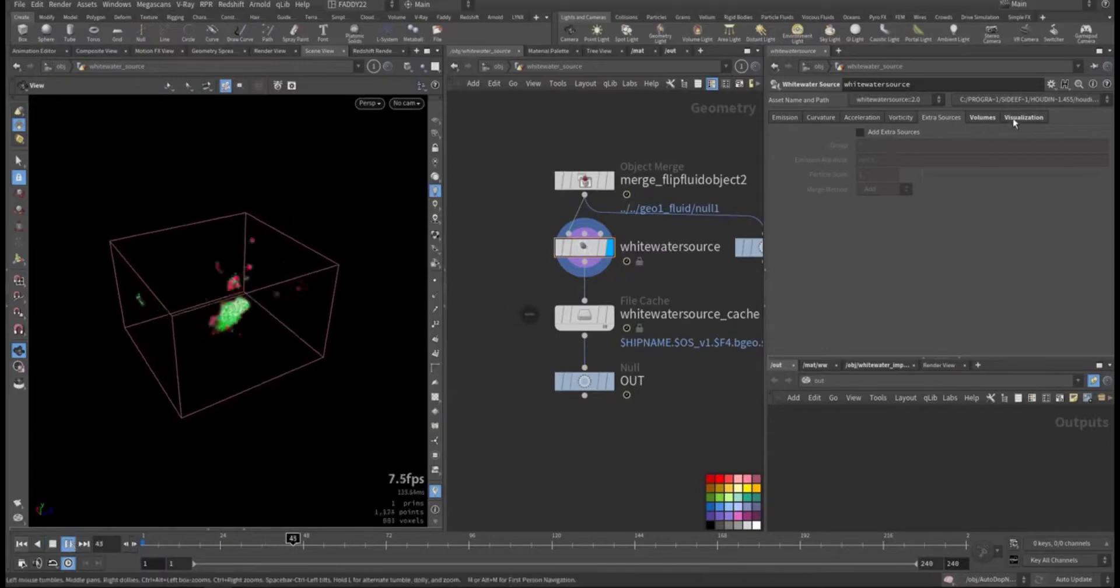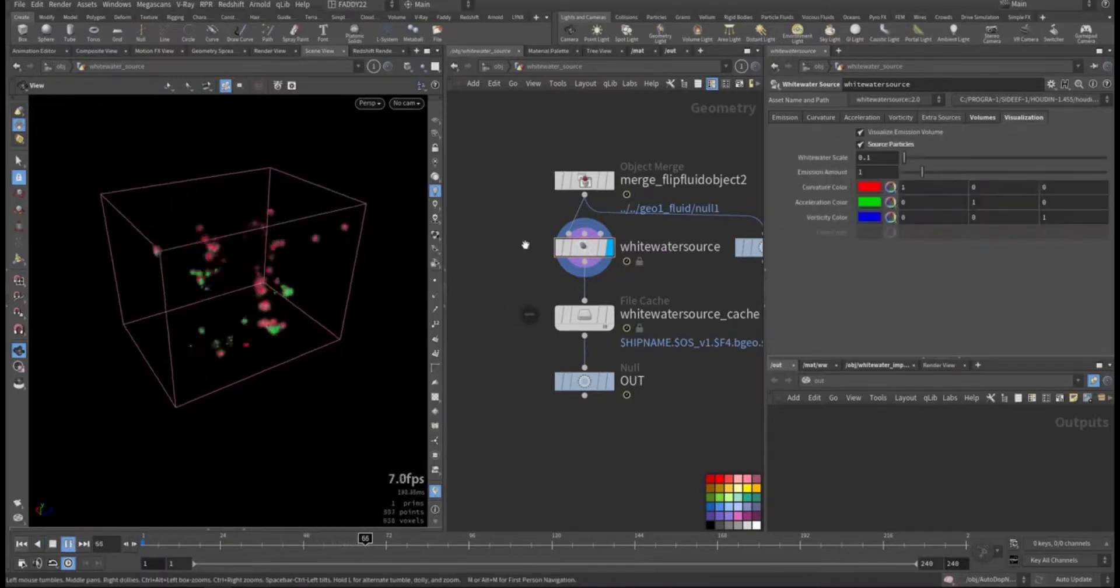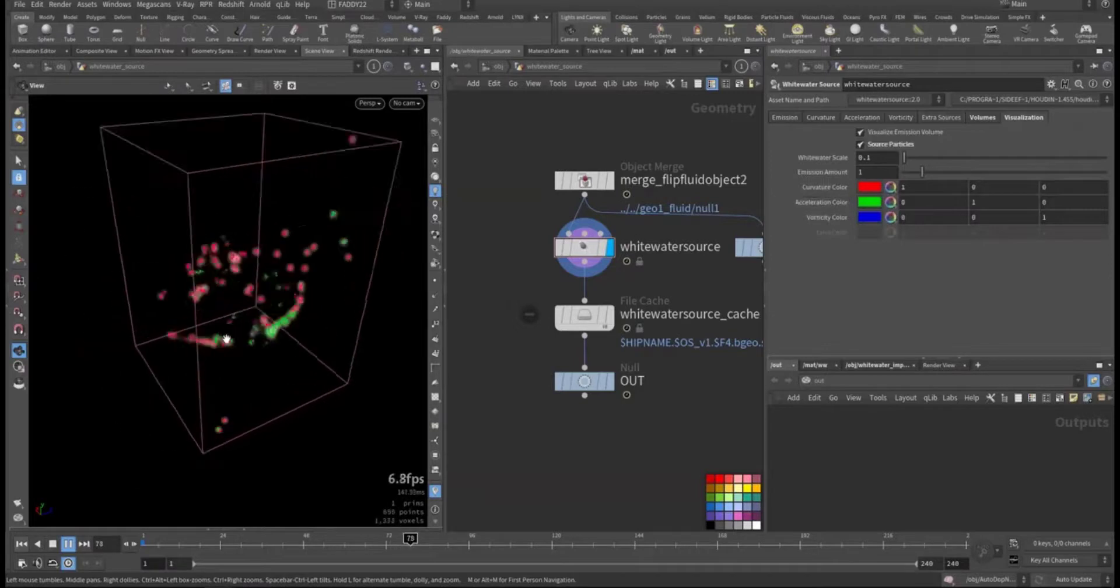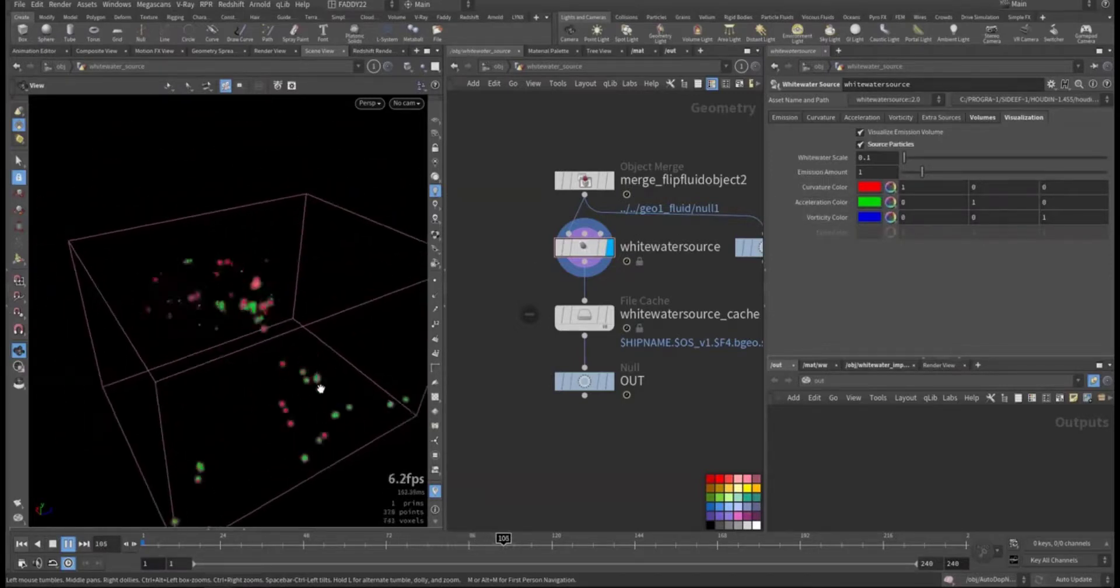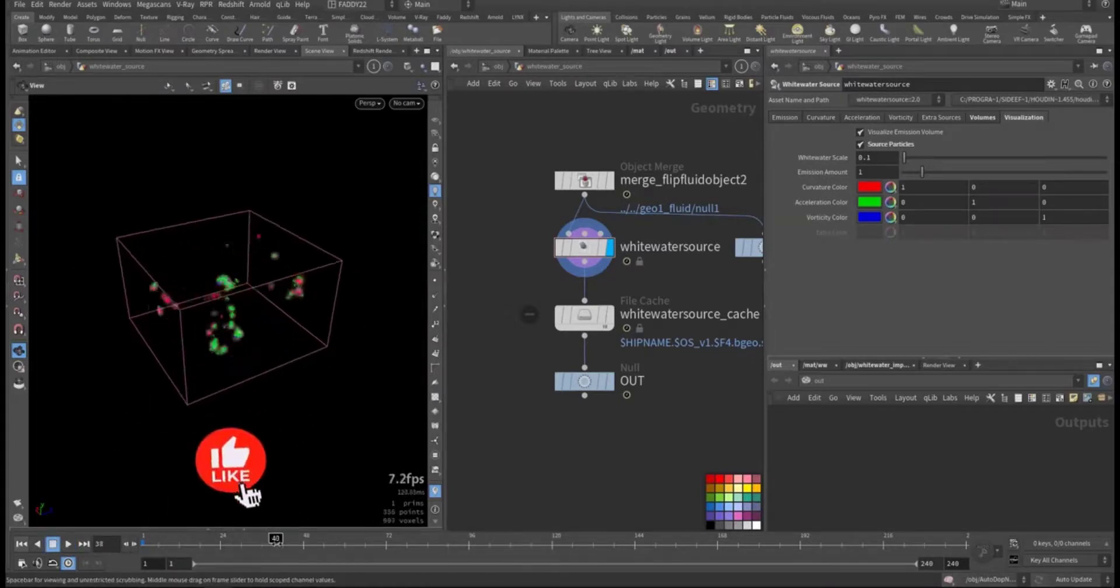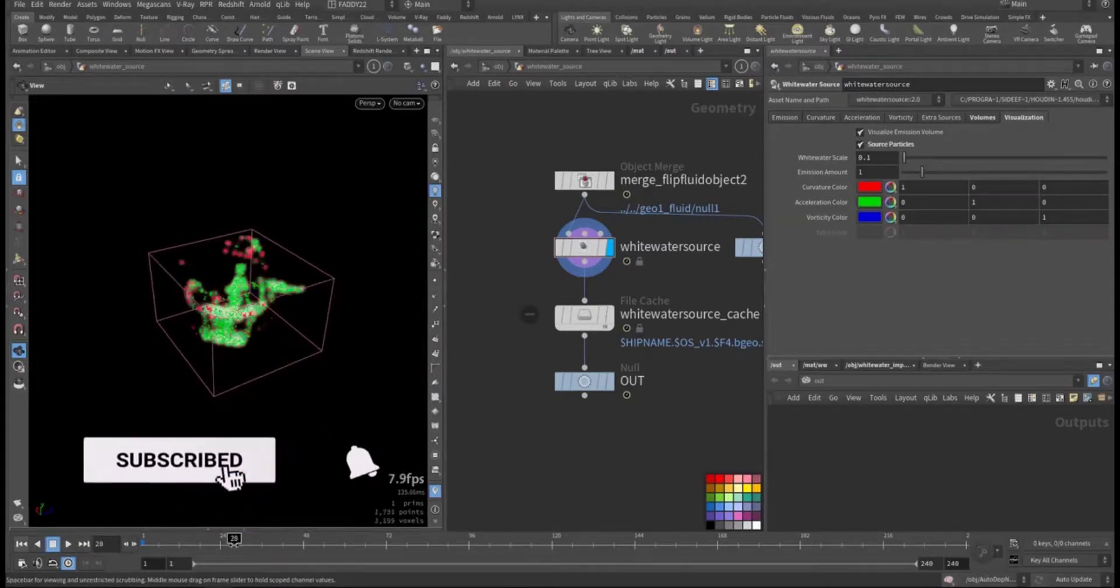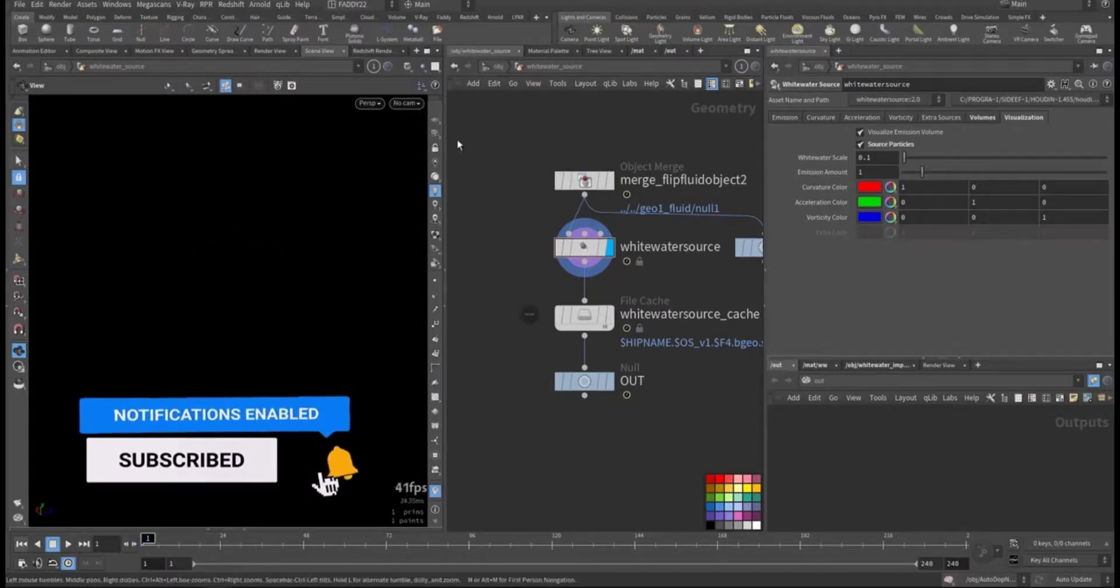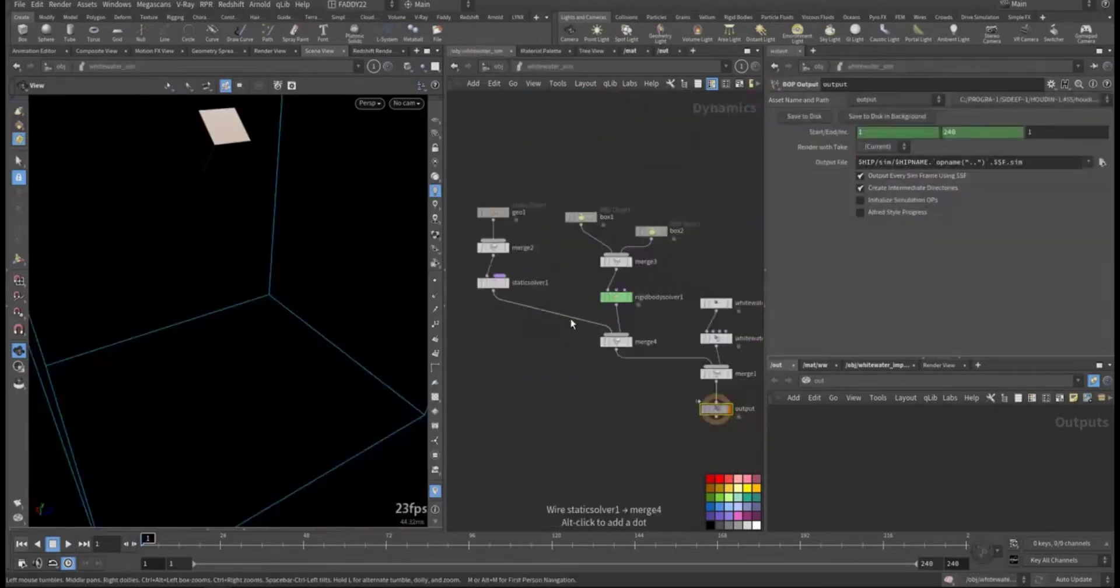According to the visualization, red is the curvature and green is the acceleration and the vorticity is in blue. So these are the areas that will be sourcing for the whitewater.